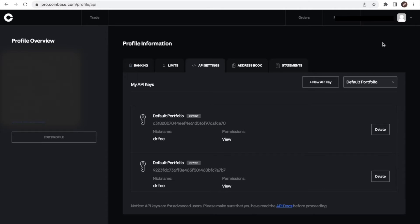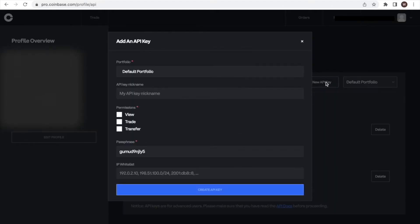When being on the API page, we look for the new API key field in the upper right corner. If you haven't created additional portfolios, it should say default portfolio on top. We will just leave it like this.